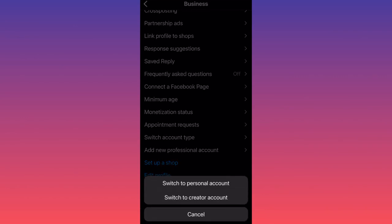This is where you can switch from business account to personal, from business account to creator account. As you can see, currently I have a business account, and I have the options to switch to both accounts: back to personal and back to creator account.